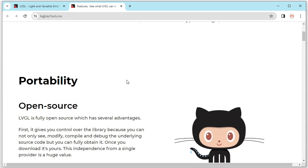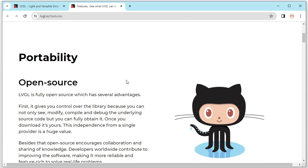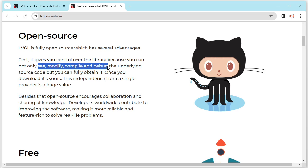The first thing, of course, LVGL is open source. It means we can see, modify, compile and debug all the code. We can fully control the LVGL source code.